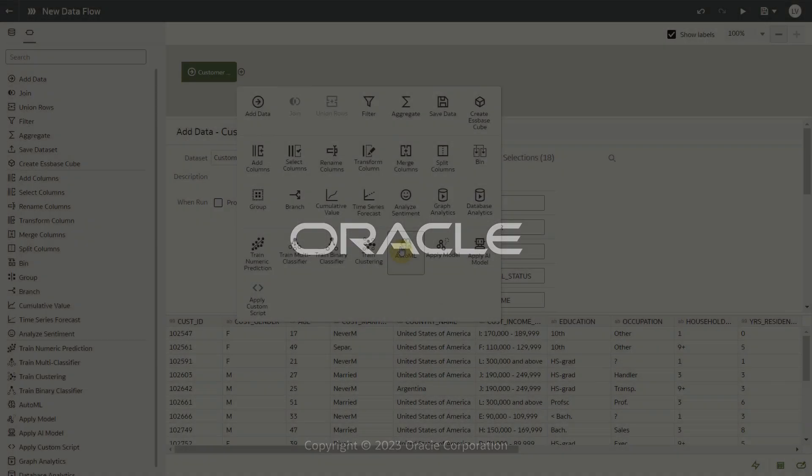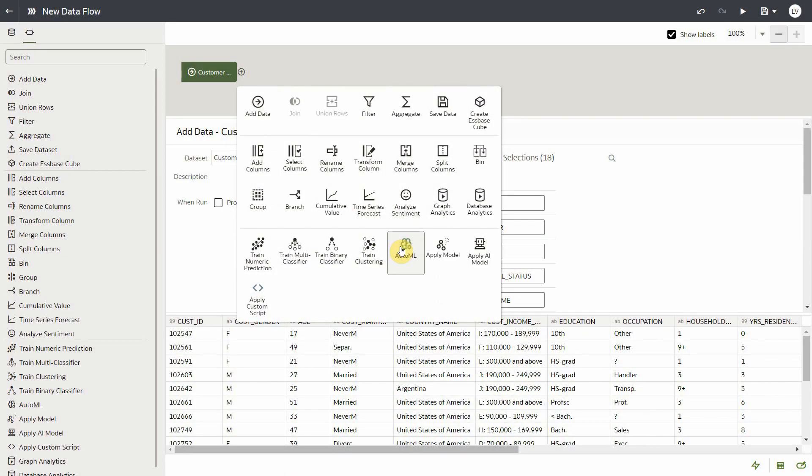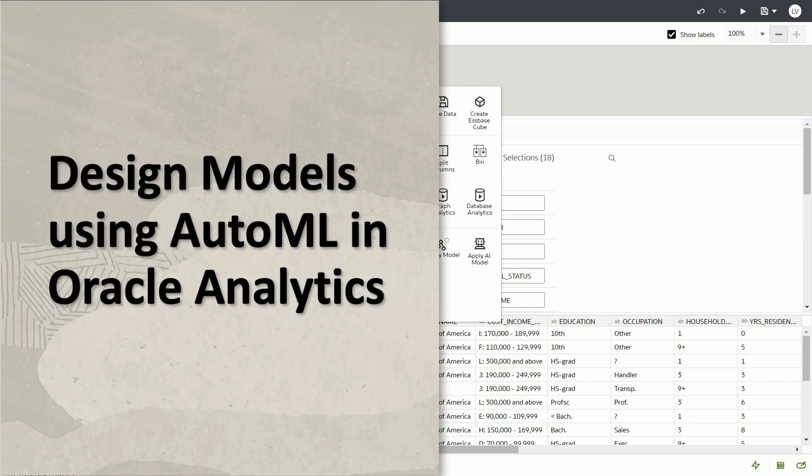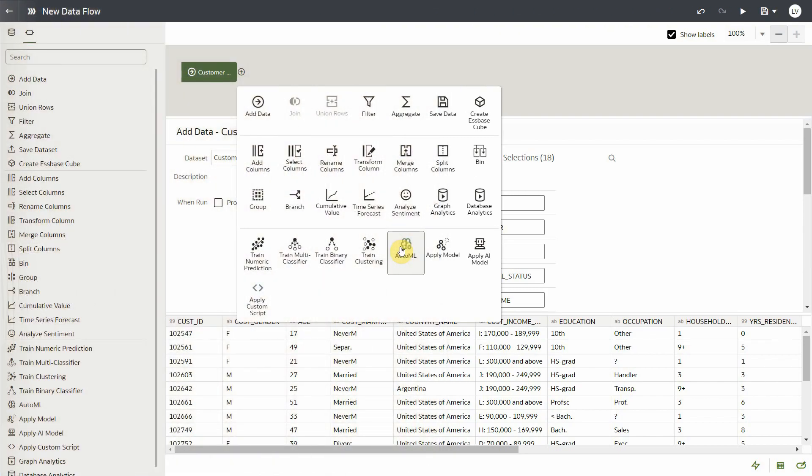In this video, let's look at how to use AutoML feature in the Dataflow to easily train a machine learning model without worrying about what algorithm to select or how to tune the model. This feature leverages the AutoML capability that exists in the underlying Oracle Autonomous database.